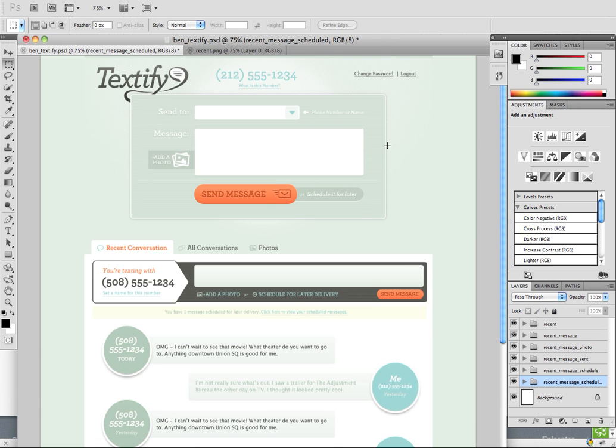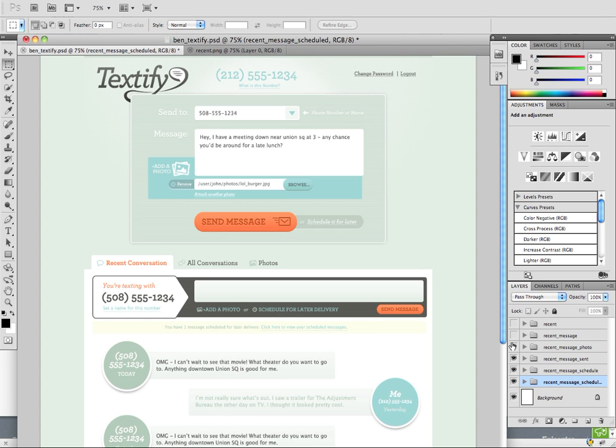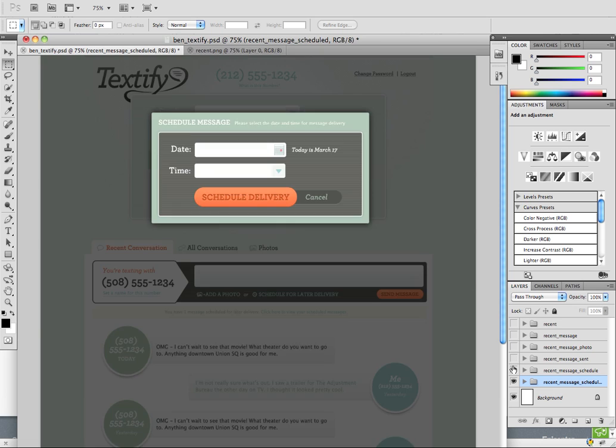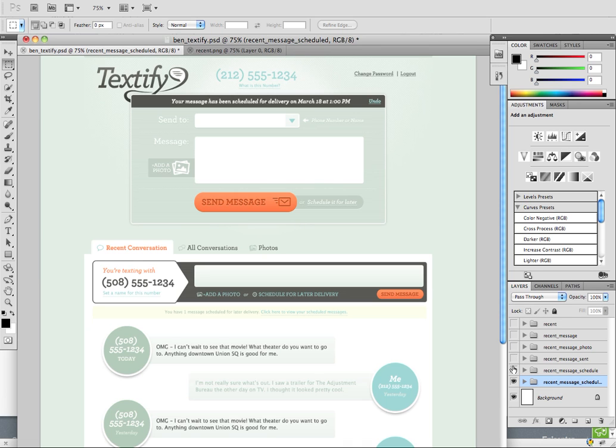Okay, so here I designed all the screens in my application. I even set everything up in different layers so that if I move through this here, you can see the different states of my application. So this is all done just in Photoshop.